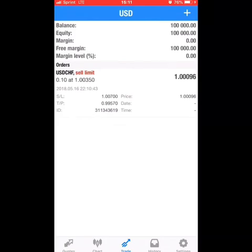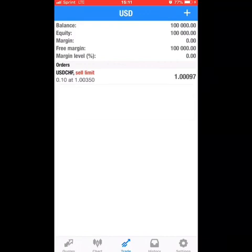The absolute best traders in the world lose trades — it happens, it's just part of the game. As long as your risk management is correct, your profit should obviously be more than your losses. You can try all of this on a demo account like I just did, using zero dollars — you can literally do all this for free.